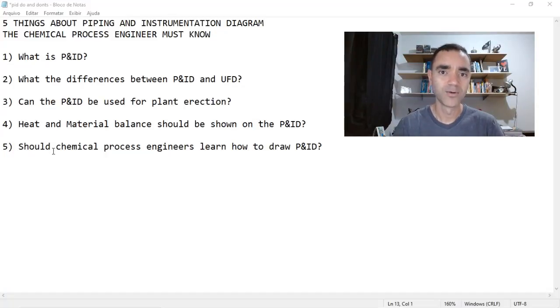Let's start with: what is a P&ID? In simple terms, the P&ID is a 2D drawing representing an industrial plant. It can be named Process and Instrumentation Diagram — I don't like this designation, but I know some companies that use that.